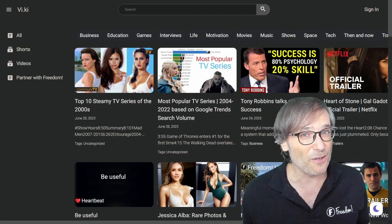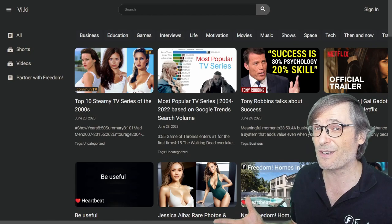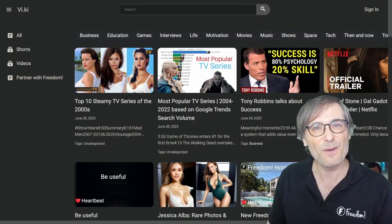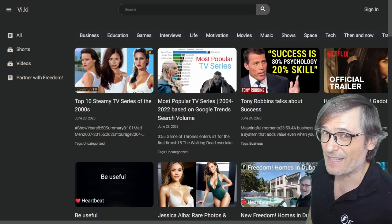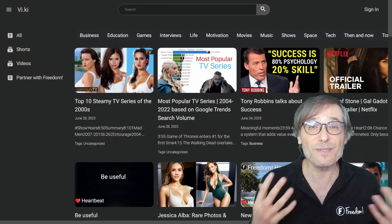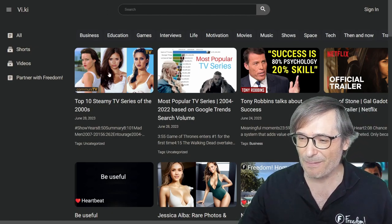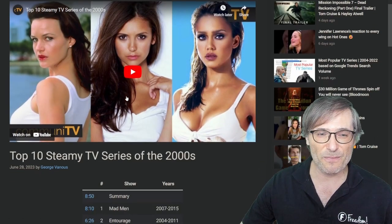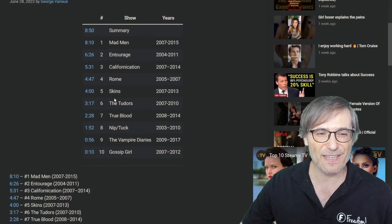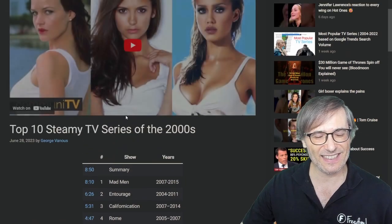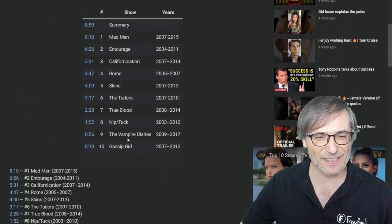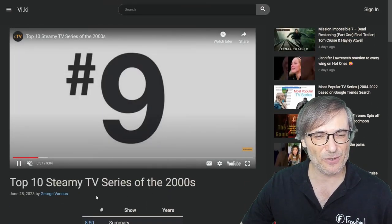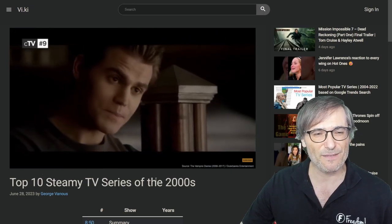Just like YouTube — if you didn't know, YouTube also pays 55% of all revenue it collects around your videos back to you. We're following YouTube's business model with Heartbeat, although Heartbeat is not a YouTube competitor; Heartbeat uses YouTube and will embed videos. For example, here's a Viki article — 'Top 10 Steamy TV Series of the 2000s' — with an embedded YouTube video and links to moments. Let's pick one: The Vampire Diaries. Clicking it jumps straight to that point in the video.